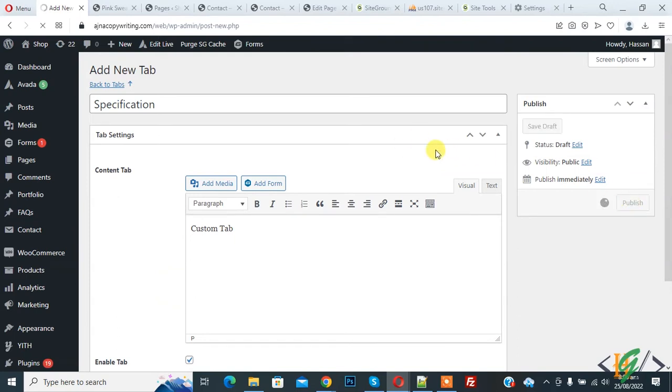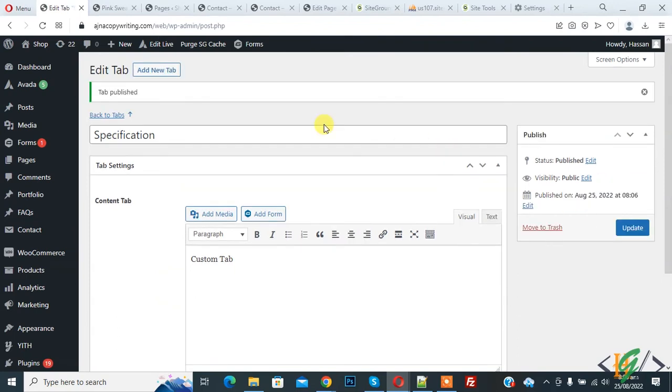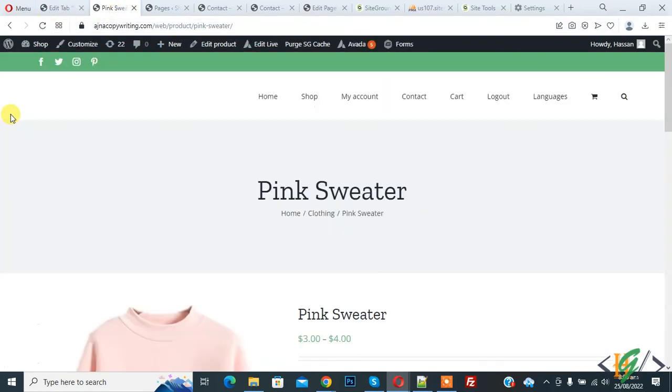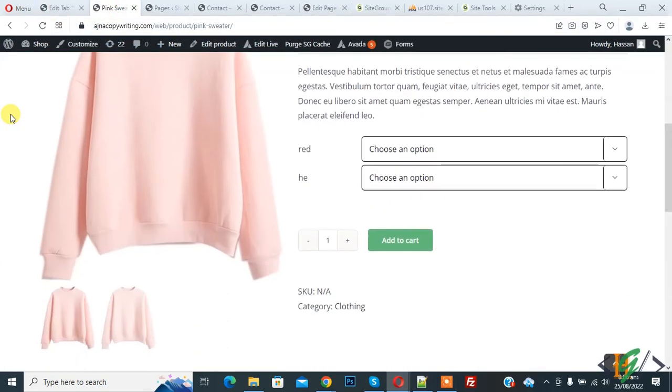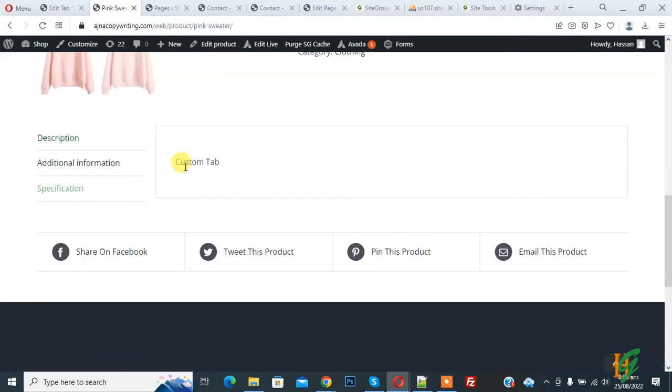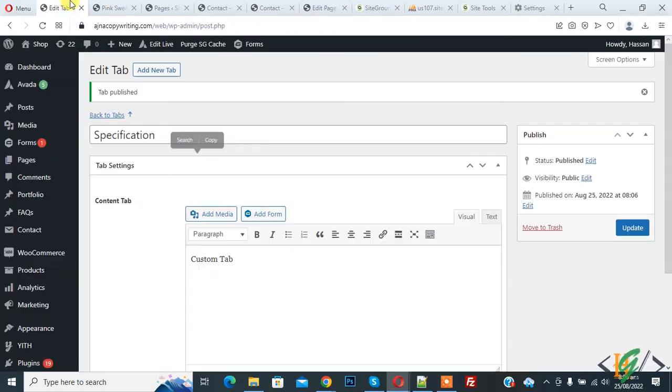Now go to product page and refresh the product page again. Now scroll down and here you see specification tab we added and then you see content. So you can add text according to your requirement. Now you see custom tab. So in this way you can add additional or custom tab through plugin in WooCommerce product page.